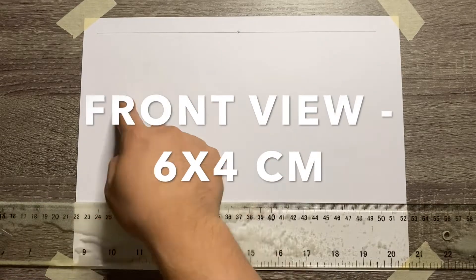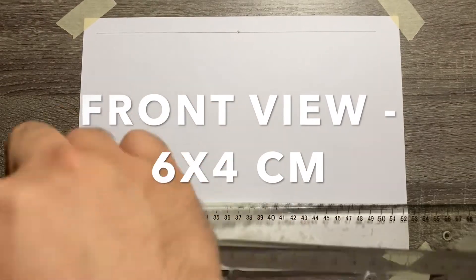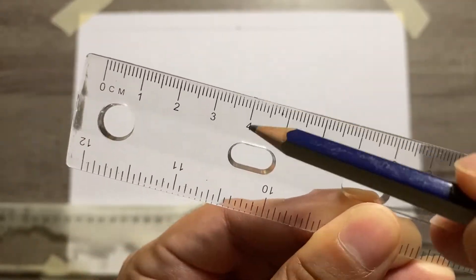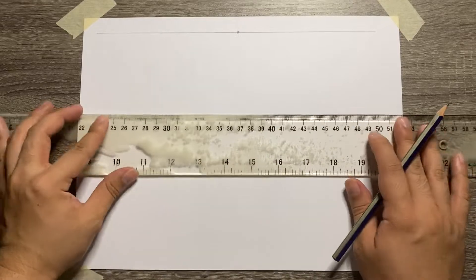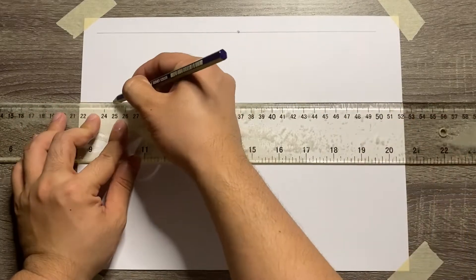Next is to create a front view with a measurement of 6 by 4 centimeters.